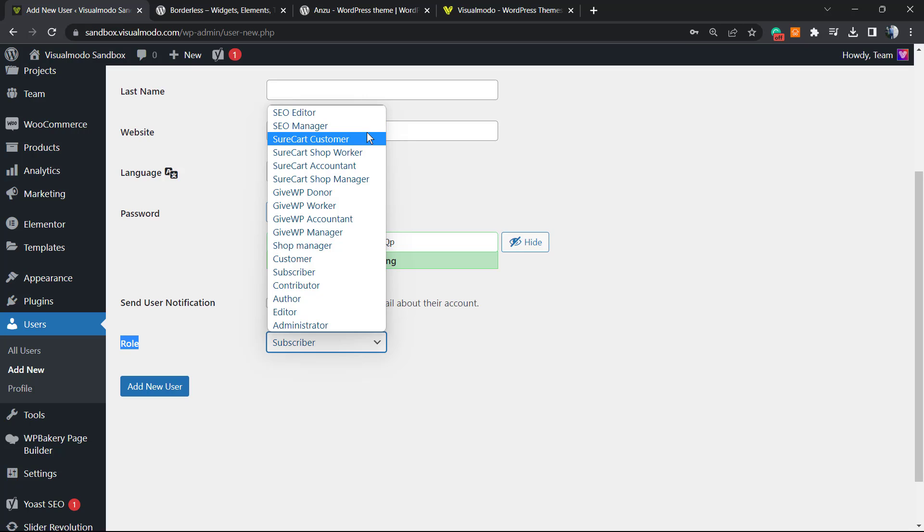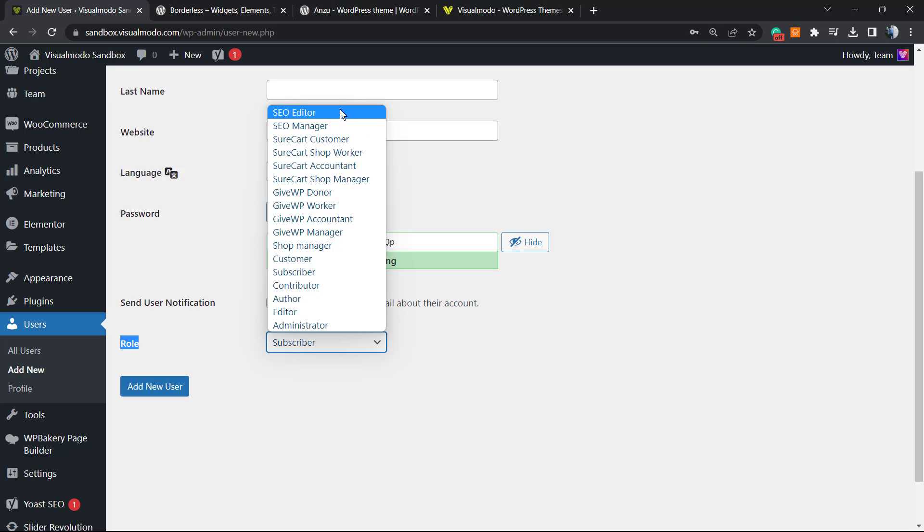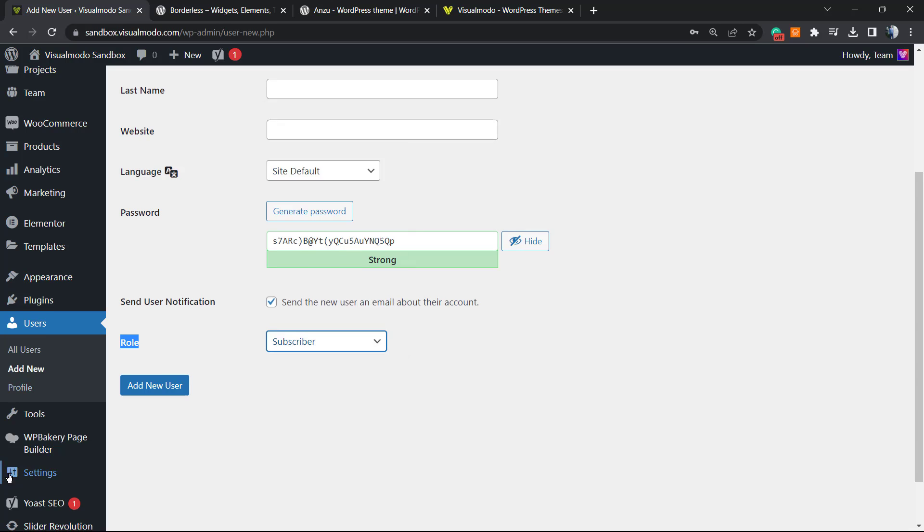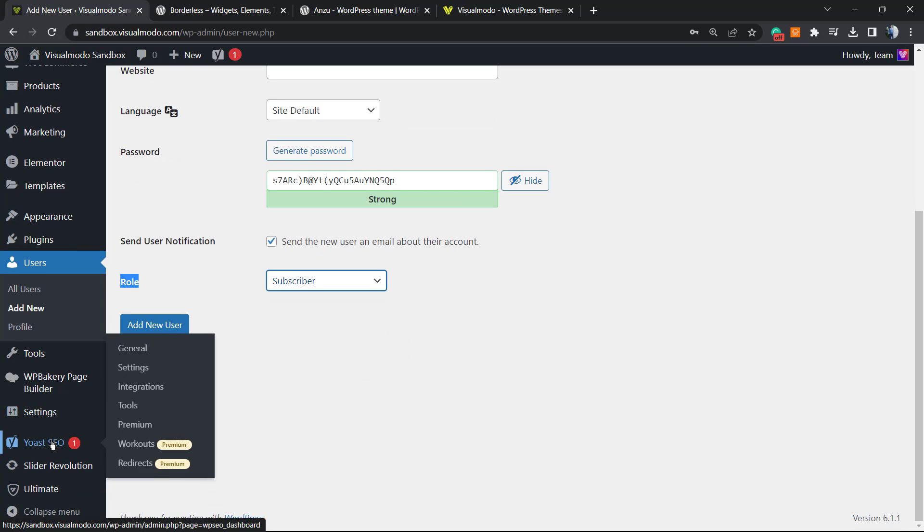your custom post types. But they cannot edit the global SEO features. So the user is going to be able to see the Yoast columns in the posts or pages but won't be able to see the